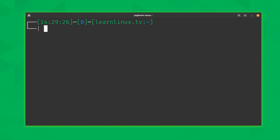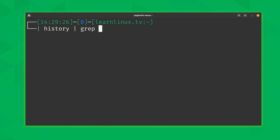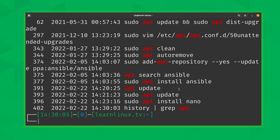Of course you can also grep history, because most commands in Linux can be chained into other commands. For example, if I'm curious about packages that have been installed recently, I can pipe history into grep and grep for 'apt'. We should then see all history lines that include 'apt'. Pressing enter, I can see when I added the Ansible repository, searched for the Ansible package, ran apt update, and installed nano. This is a great way to search the history for a particular term.